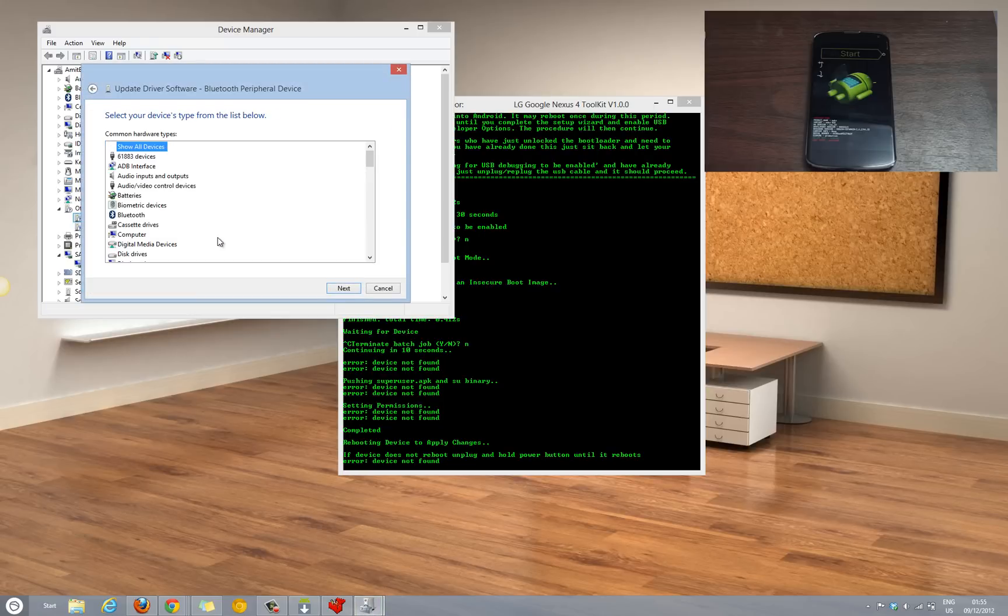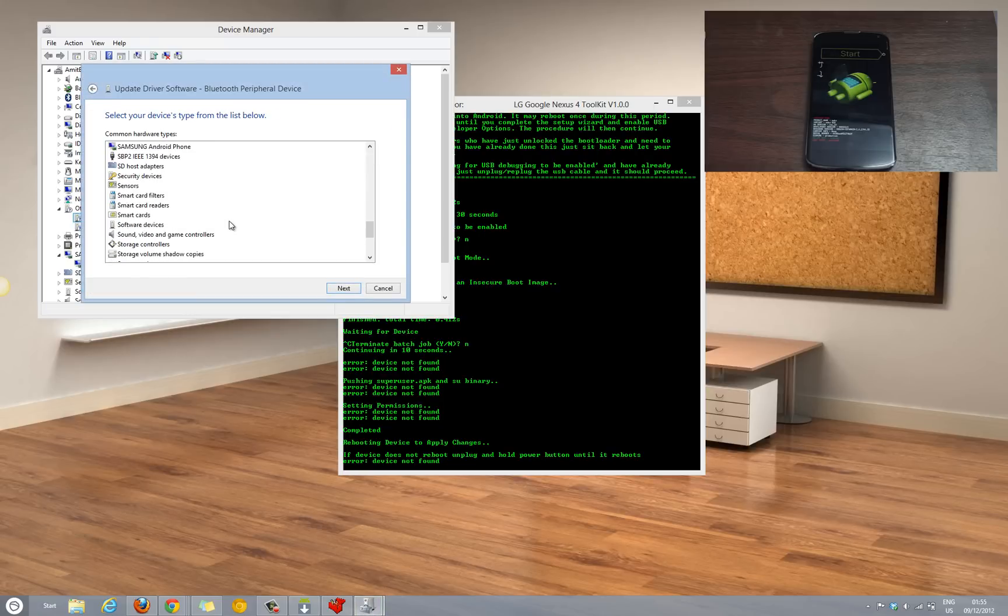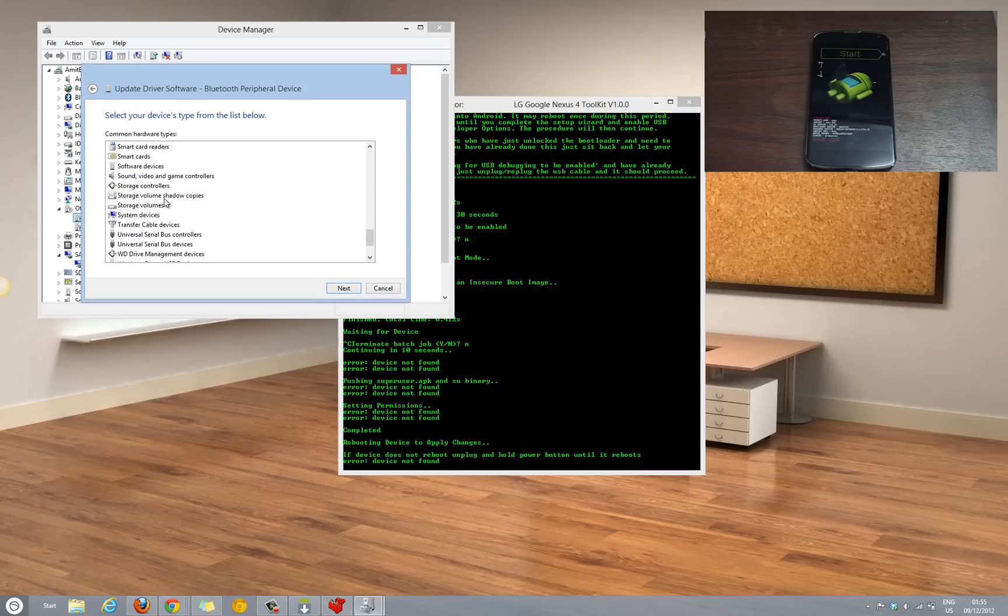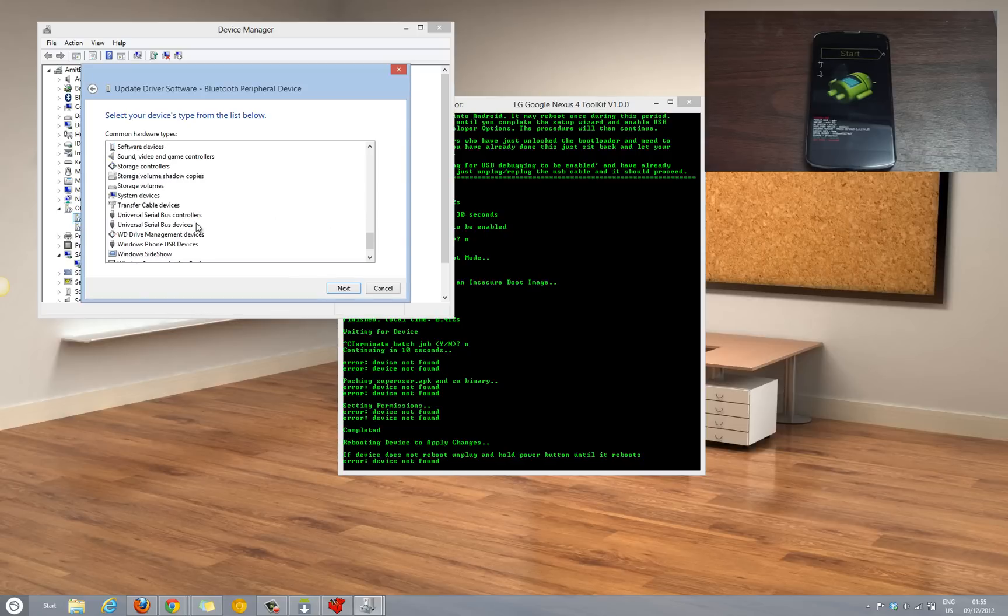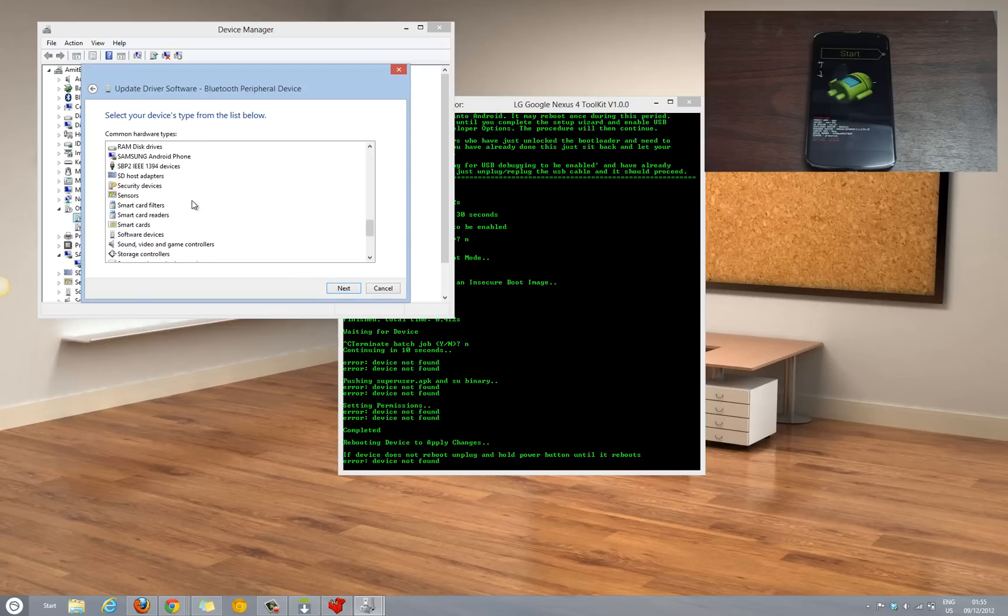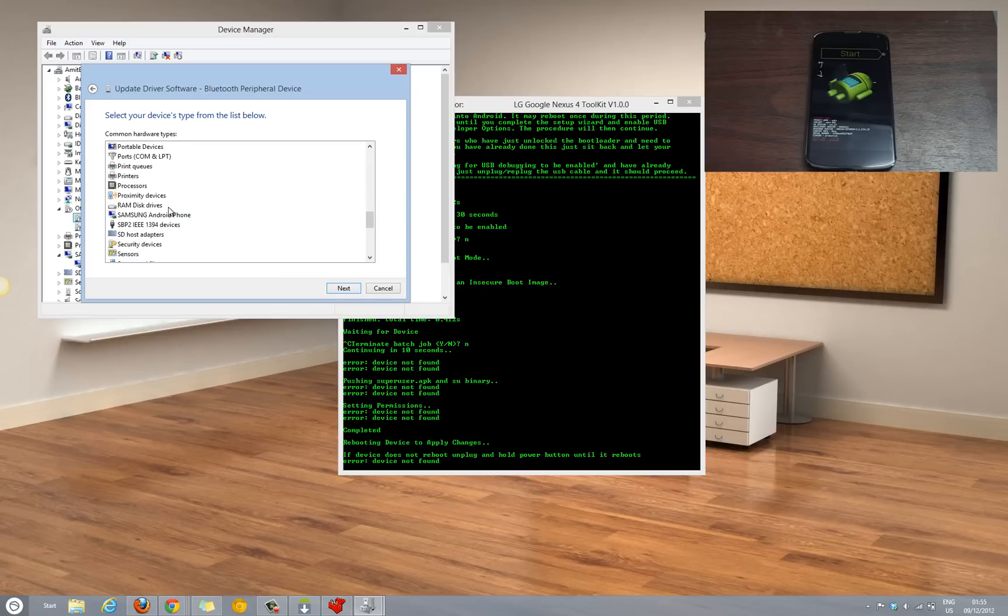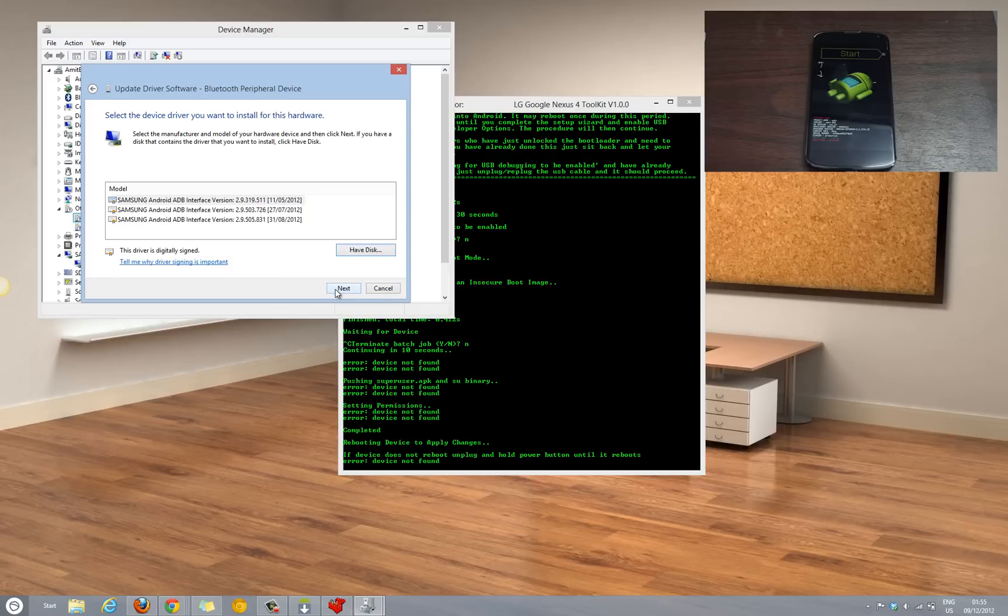If you keep getting these errors, always select the right drivers. In this case, it is the Samsung Android phone drivers.